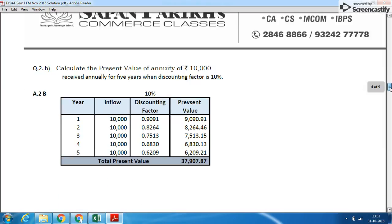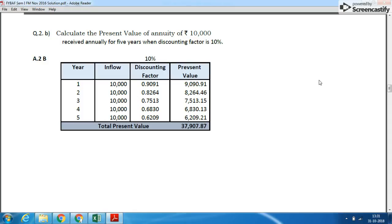Question 2B: Calculate the present value of annuity of ₹10,000 received annually for 5 years when the discounting factor is 10%. This question can be solved in two ways — using the present value of annuity formula or using a table. The formula can lead to mistakes, so I have done it in table form showing annual inflow with a 10% discounting factor that we need to calculate.